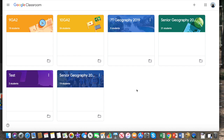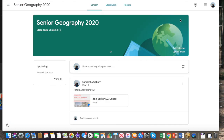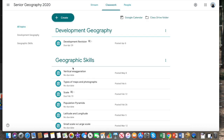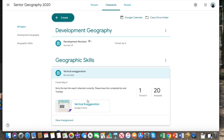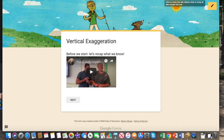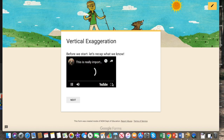So let me show you what we do. I'll take a quick look at my Google Classroom and I'm going to select my senior geography class for 2020, which is my current year 11 class. You come in here and we select on classwork and you can see all the geographic skills that I have for them. We'll select vertical exaggeration because it's my most recent quiz. The first thing that students see is a quick recap video from our YouTube channel, Geography Explained.